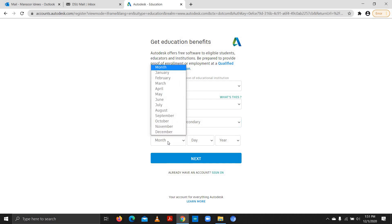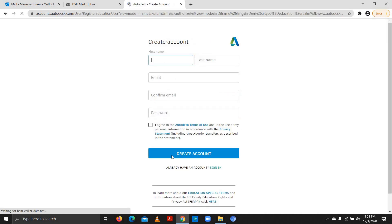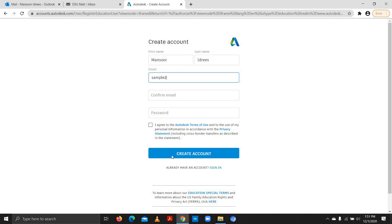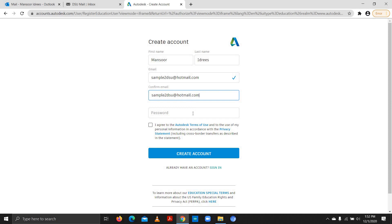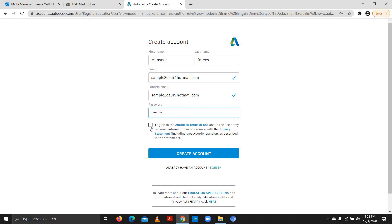Then I'll add the date of birth — I'm adding a sample date of birth. Click Next. For creating an account it needs my first name, last name, and email. I've created a sample email to show you how to create an account. I'll repeat my email, select a password, agree to Autodesk's terms and conditions, and click the 'Create Account' button.